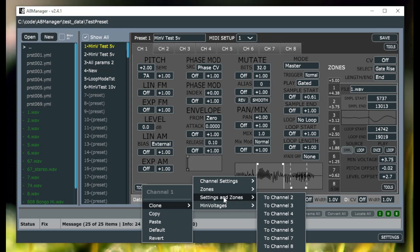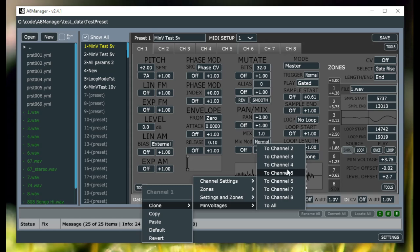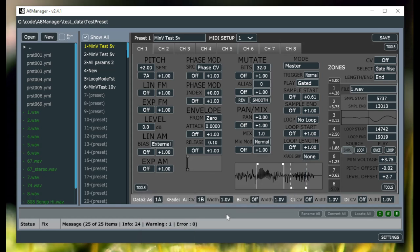You can clone the settings and the zones to any of the other channels or all of them. And lastly, you can clone the minimum voltages. So these settings here of the in voltages for these zones, you can copy that and paste that into other zones of the other channels.